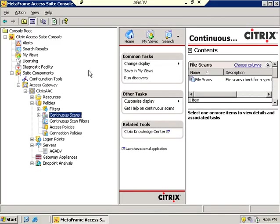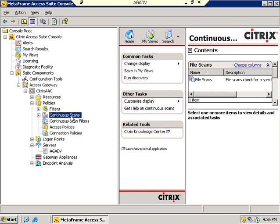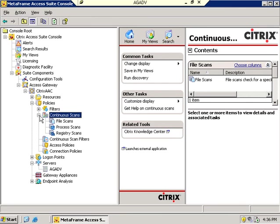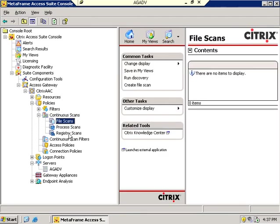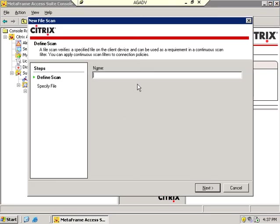Going over to the Access Suite console of Advanced Access Control, and rather than going to the endpoint analysis scans, this is a completely different setup. This is under the policies node, and these are continuous scans. If I open the node on continuous scans, here's the fact that I can do file scan, process scan, or registry scan. I want to scan for the absence of C colon backslash keyfile.dll. So I'm going to create a scan here.